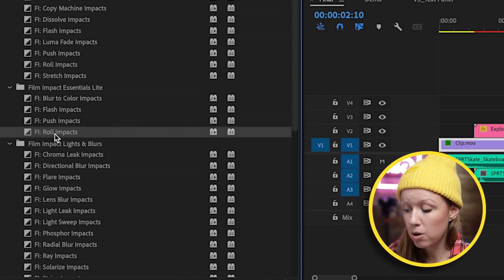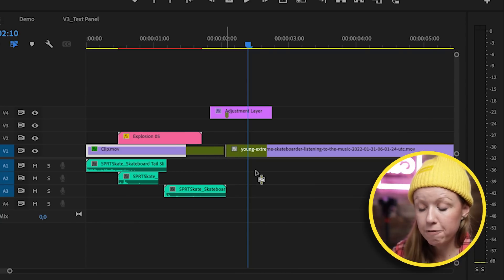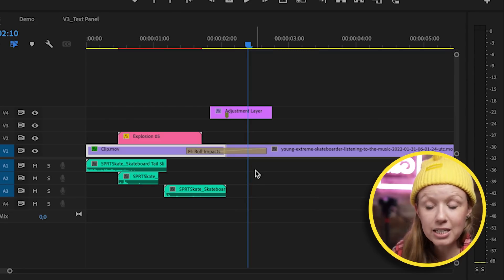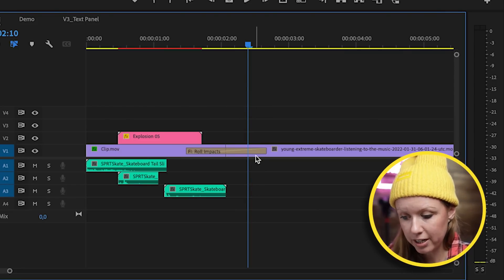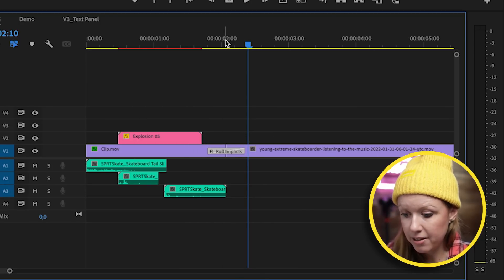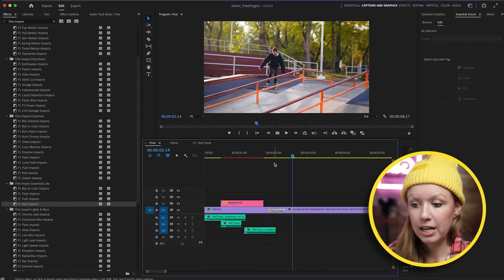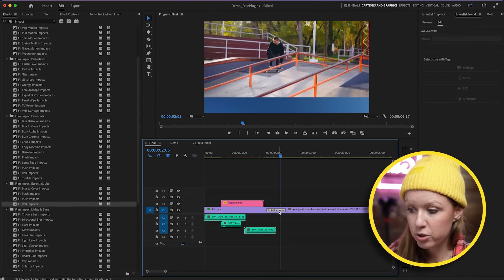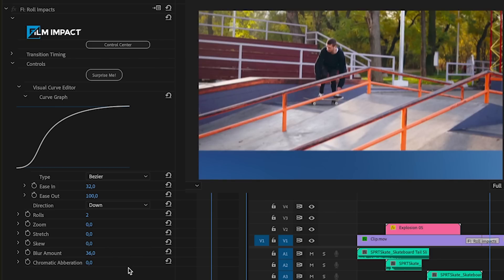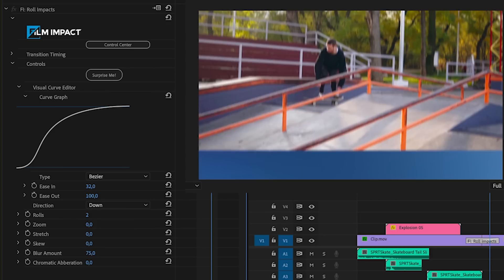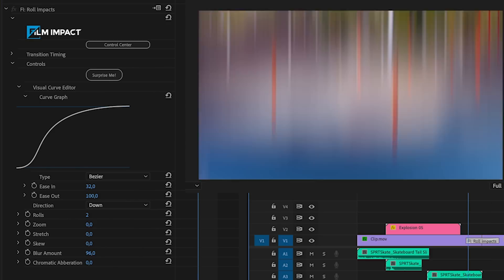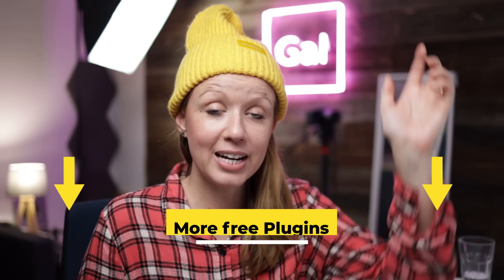If I wanted to use the Roll transition, I drag and drop it between two clips and it functions like a standard Premiere Pro transition. I'll delete the adjustment layer, and between these two clips it's a roll transition. When you select it and go to effect controls, you have a lot more customization — you can choose how many rolls you want and how much blur. Increasing the blur makes it look nicer. Film Impact is worth trying for 30 days free with all transitions, and you still keep those four free forever. There are also more free plugins linked down below.